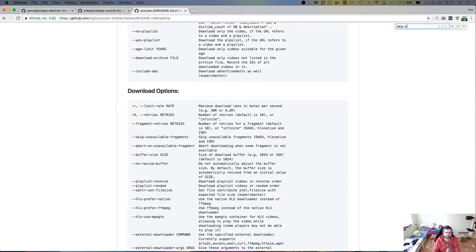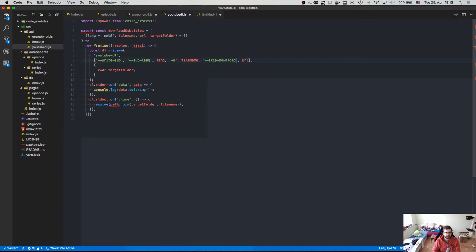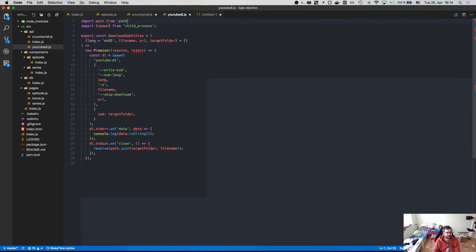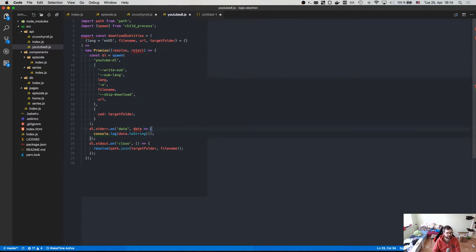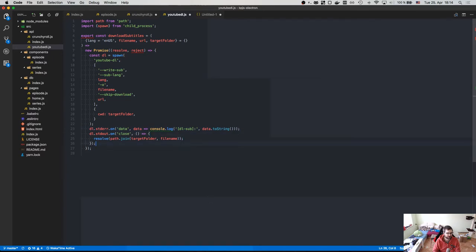Then the URL and target folder are parameters. The key flag we need is skip-download - youtube-dl allows you to skip downloading the video, which is exactly what we want: download just the subtitles but skip the video part. Passing that in, it will download the subtitles to the given folder. We import path from path and prefix with `dl_sub` just to know where it comes from. This shouldn't be in the production release of the app.